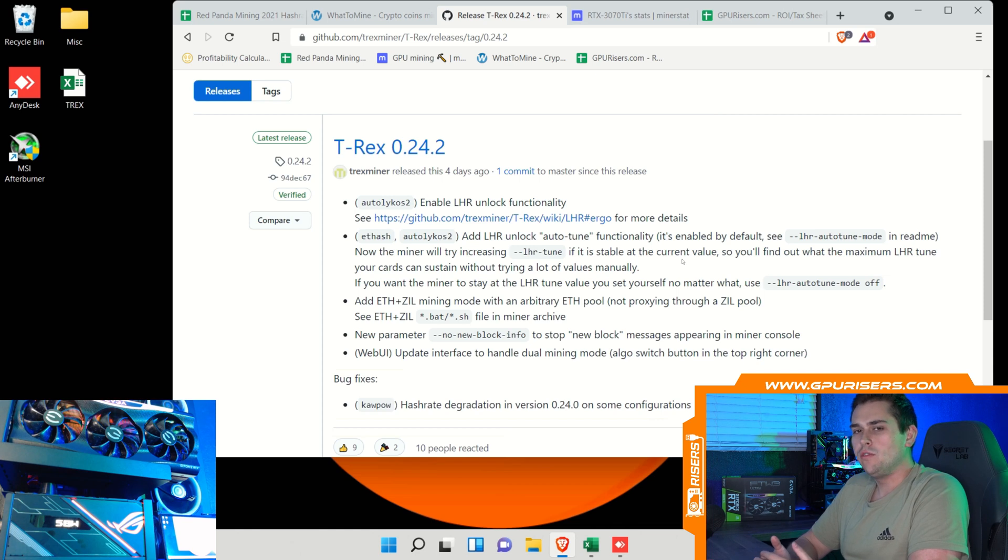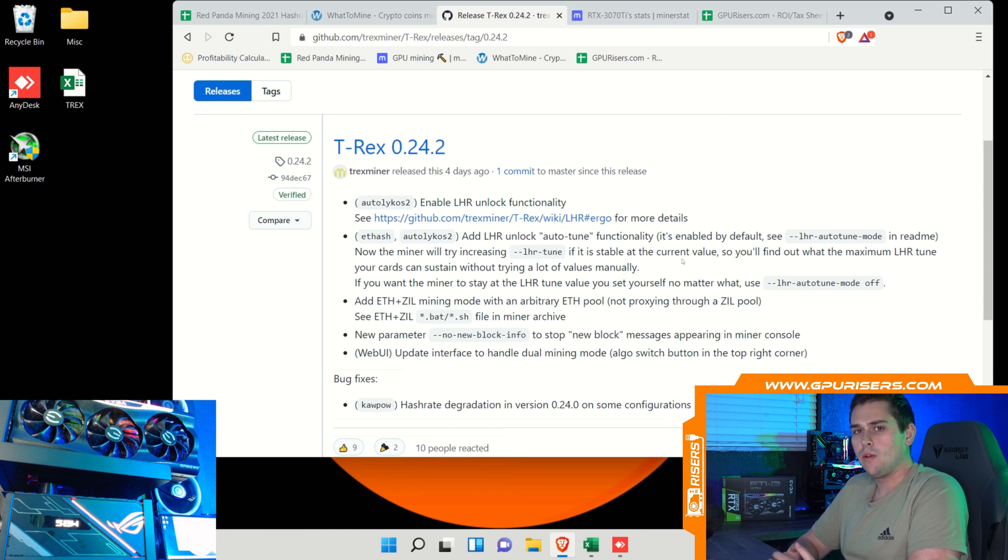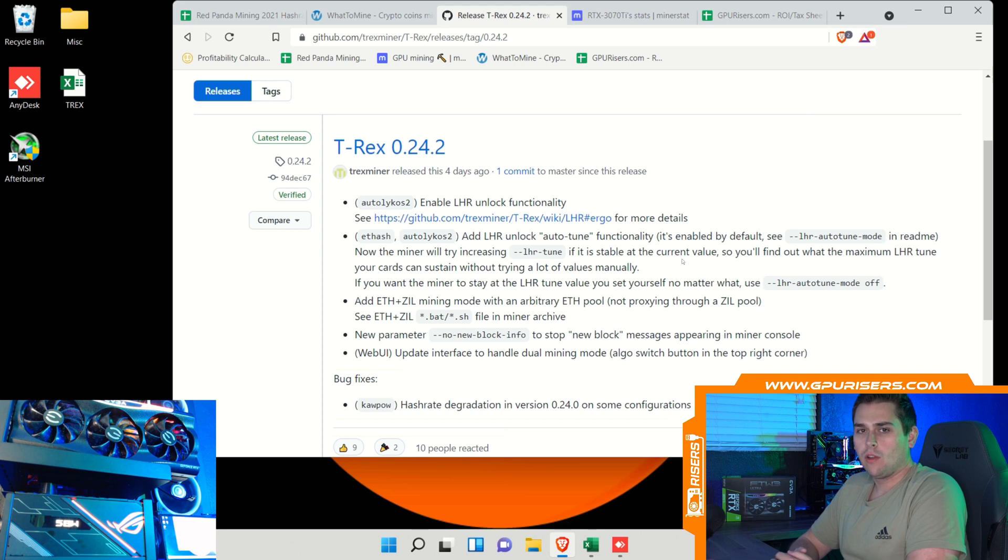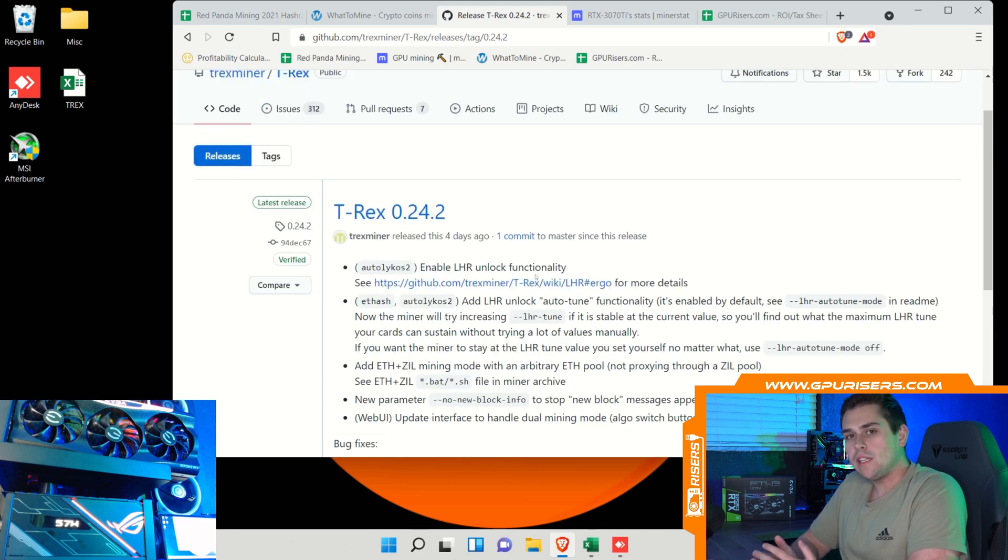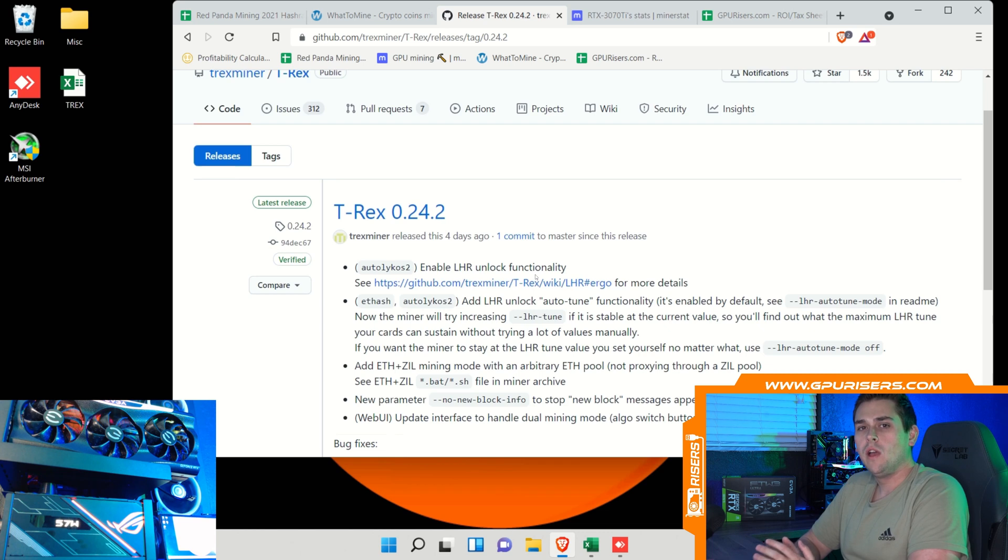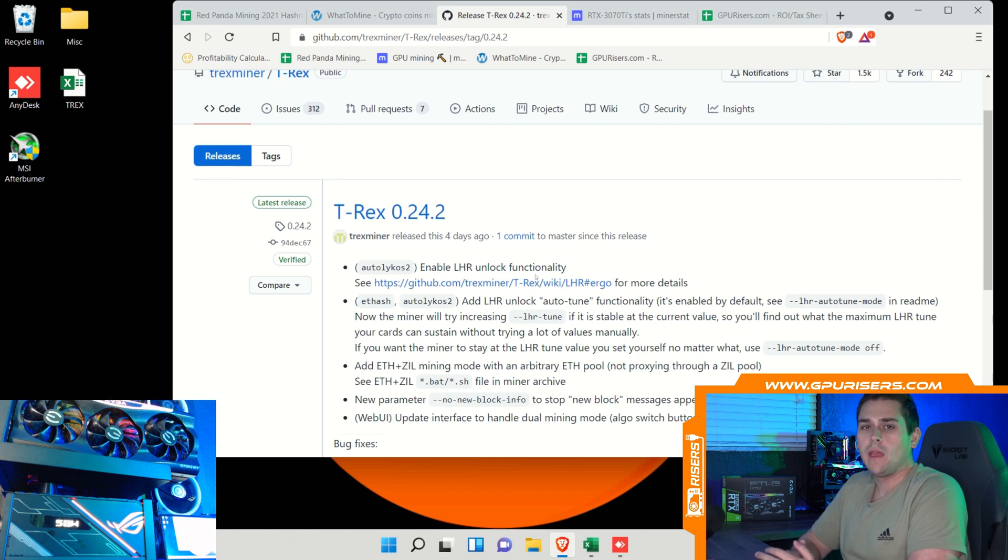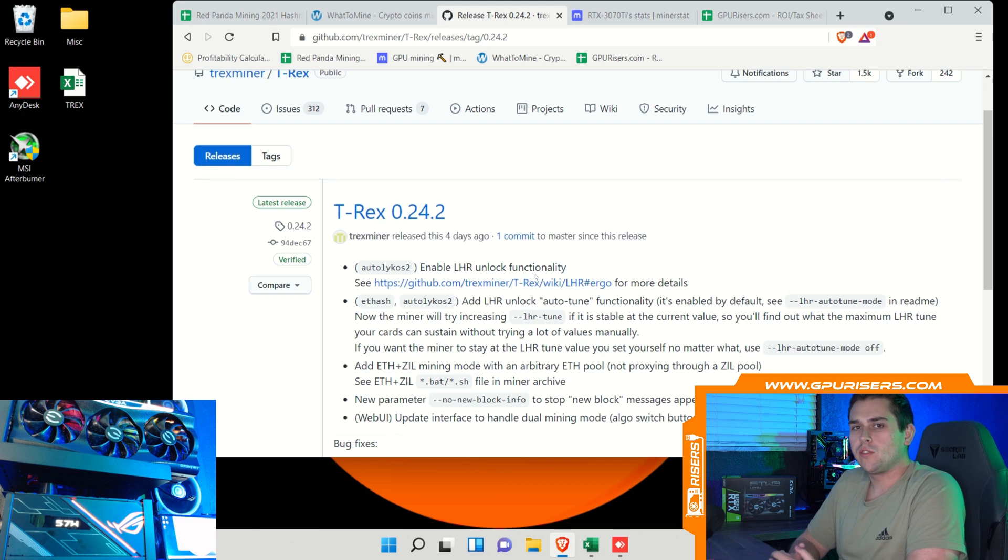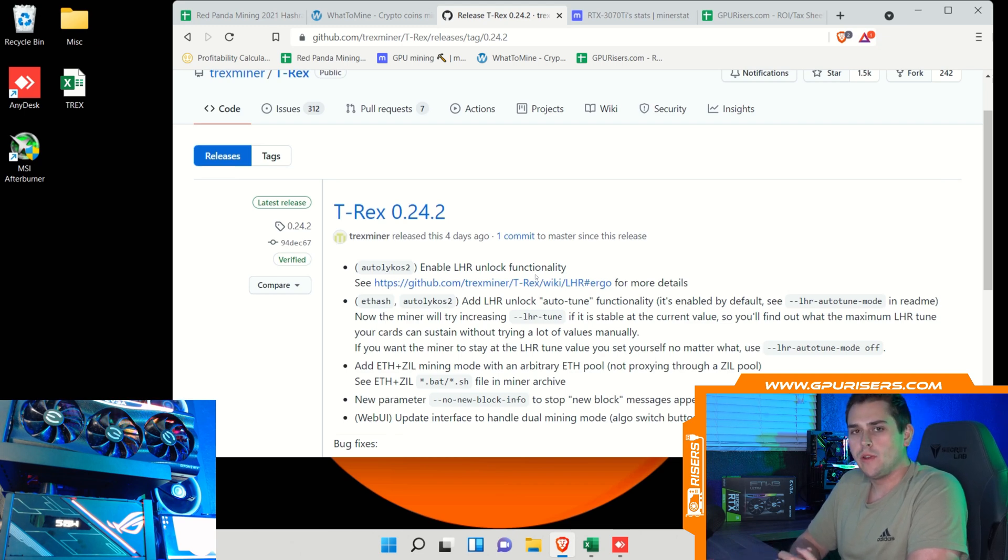With this new version you can dual mine both Ethereum and Ravencoin and Ethereum and Ergo. In today's video we're going to be mining Ethereum standalone in 24.2 along with Ethereum and Ergo and then Ethereum and Ravencoin. I don't want to make this video too long, let's go ahead and just jump into it.